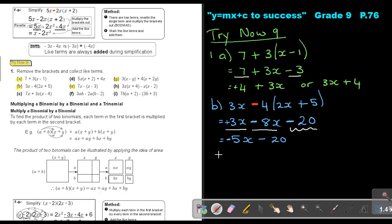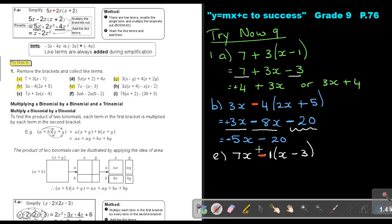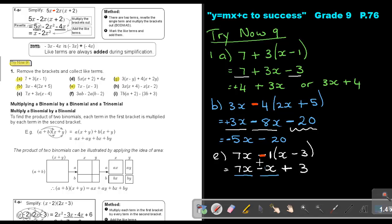Number E: 7X minus bracket X minus 3. Remember, if there's nothing in front of the bracket, there's a 1 — and it's negative, so red robot, think of your signs. Rewrite 7X. Negative 1 times X is negative X. Negative 1 times negative 3: two negative stripes, even number, so the sign is positive — giving positive 3. Like terms: 7X and negative X give 6X, rewrite the 3. Final answer: 6X plus 3.